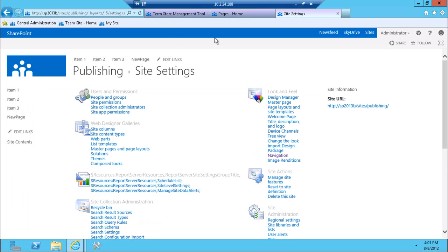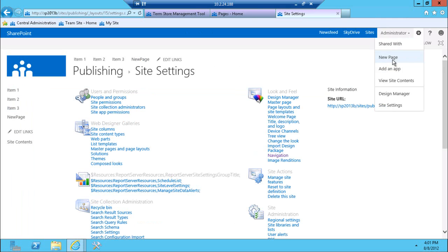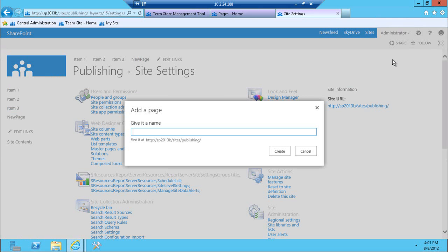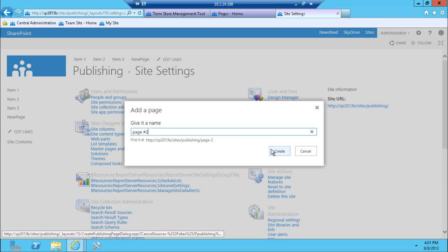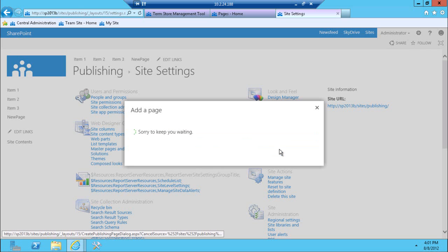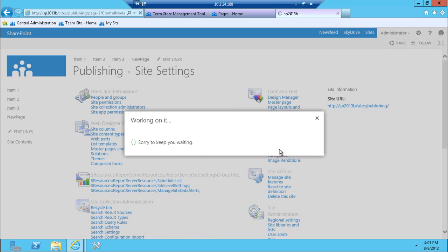Let's say I have new pages already here, but I'm going to create one more page here, and call it page number two. As you can see in the preview right away, we have the URL that we're getting is publishing slash page number two. Publishing is my publishing site collection in this case, and page two is the actual page name. Once I click create, my page is getting created.